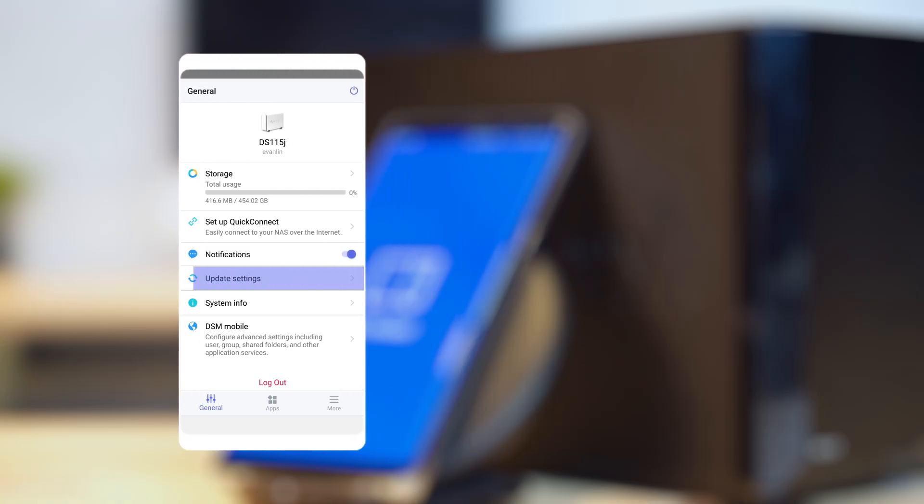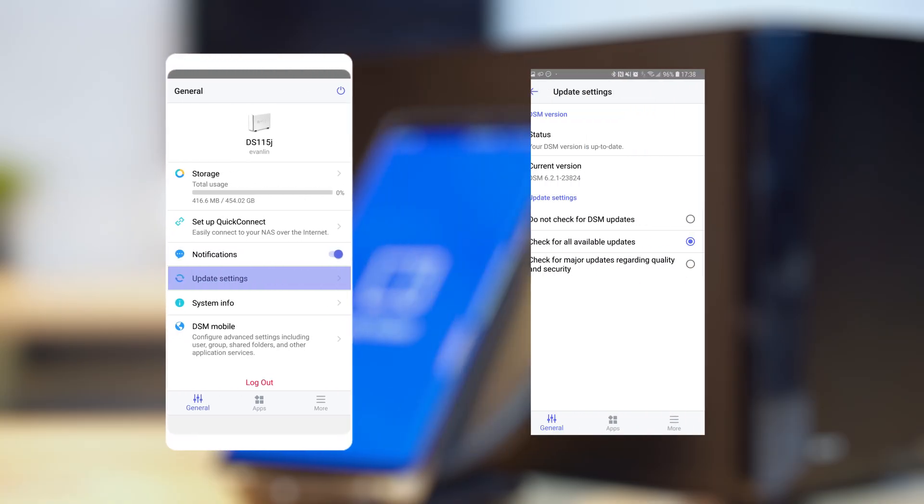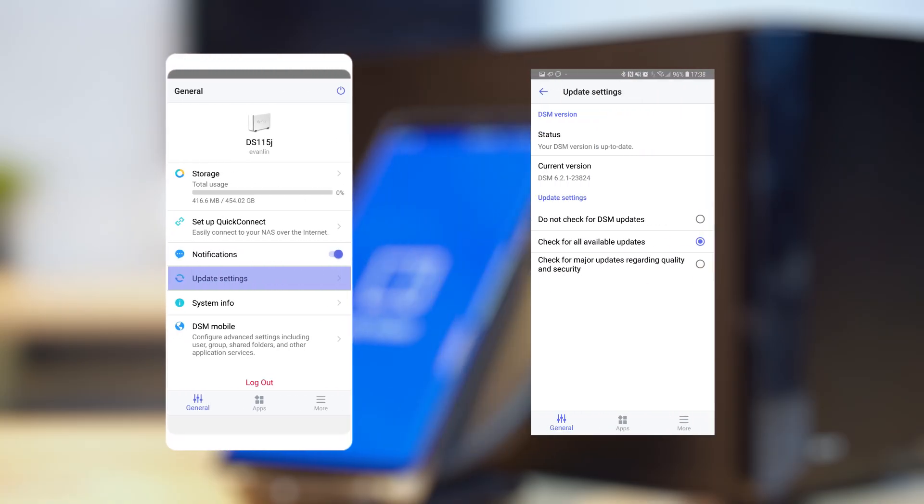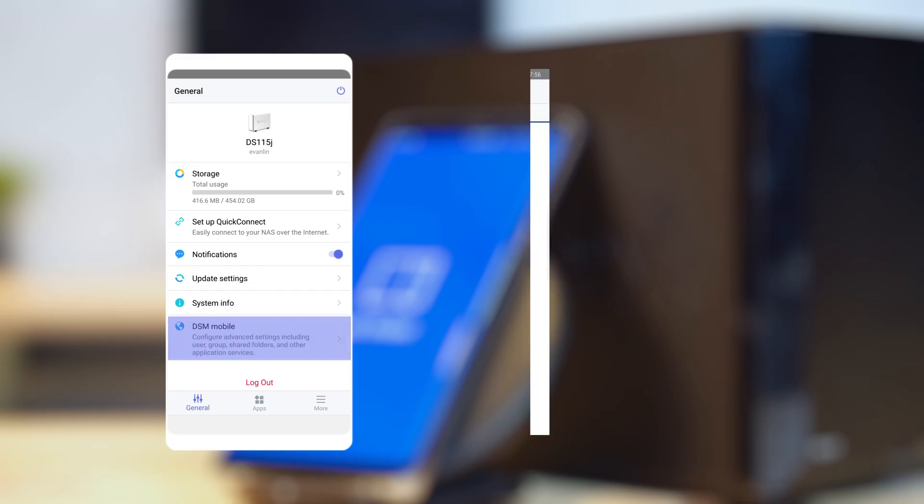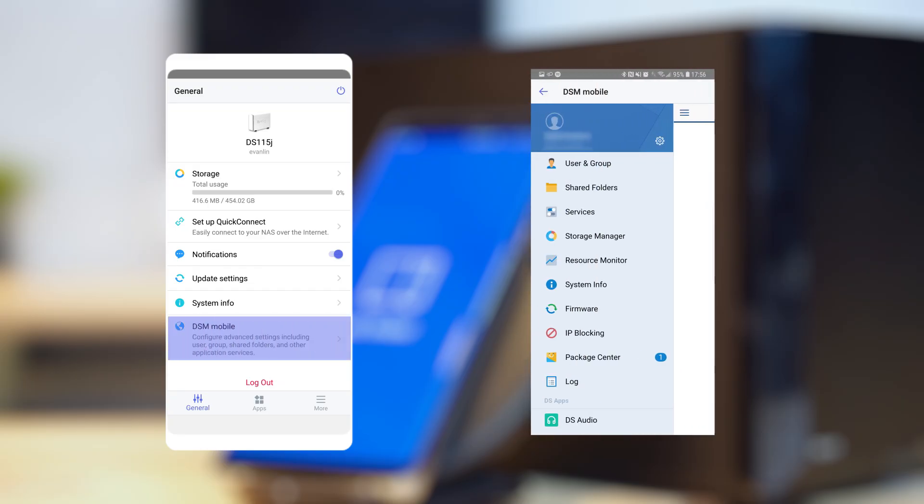In Update Settings, you can see if your DSM is up to date and change the update settings if you only want to check for major updates or no updates at all. You can also access DSM mobile here to do more on your NAS.